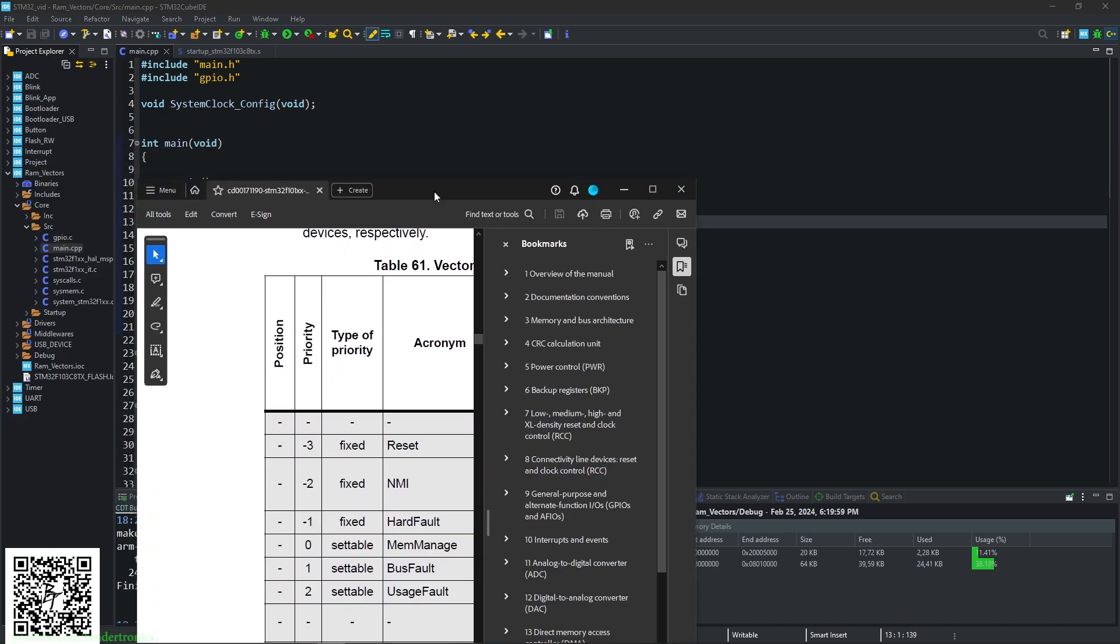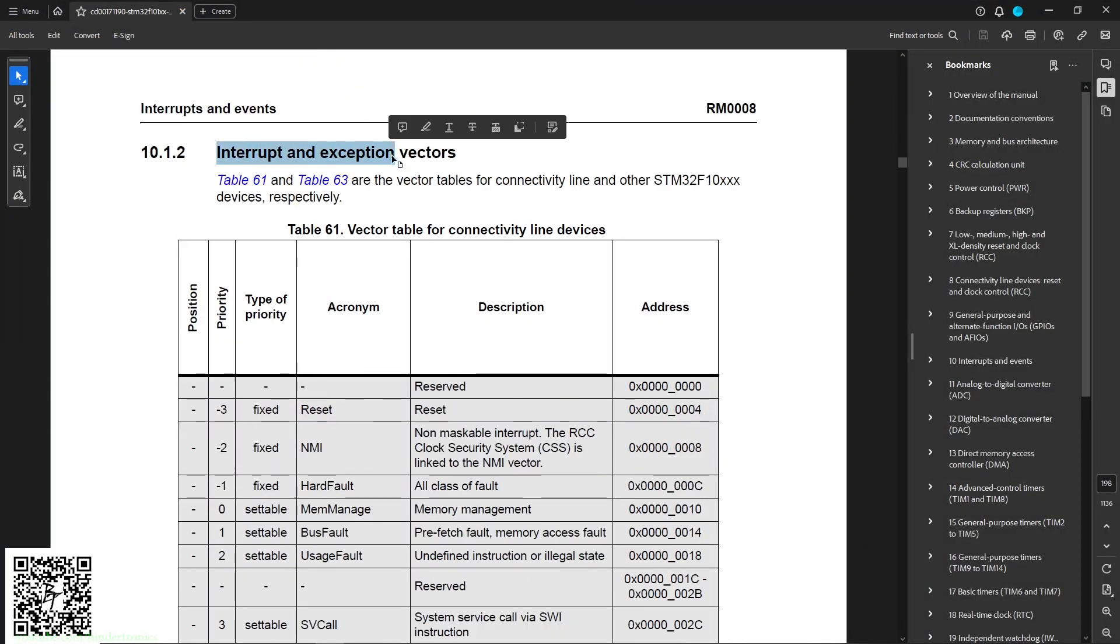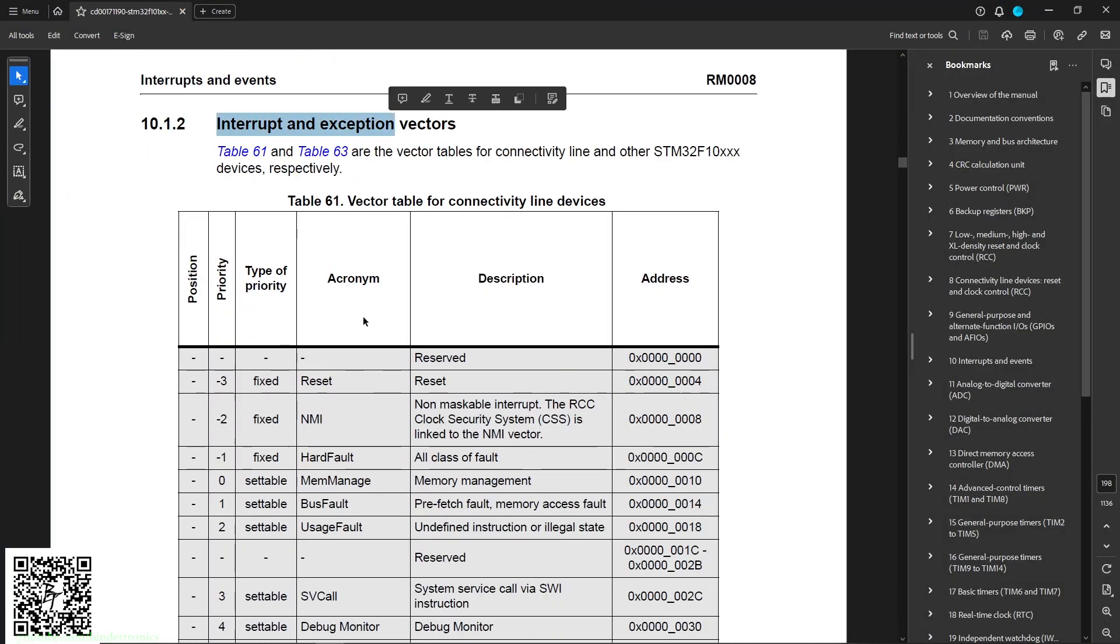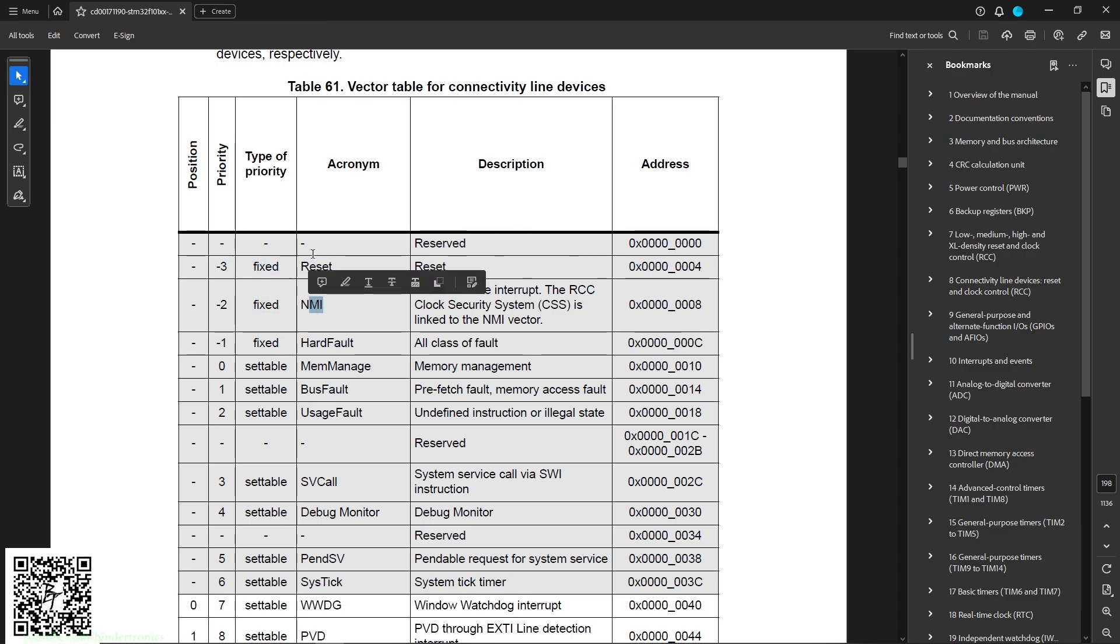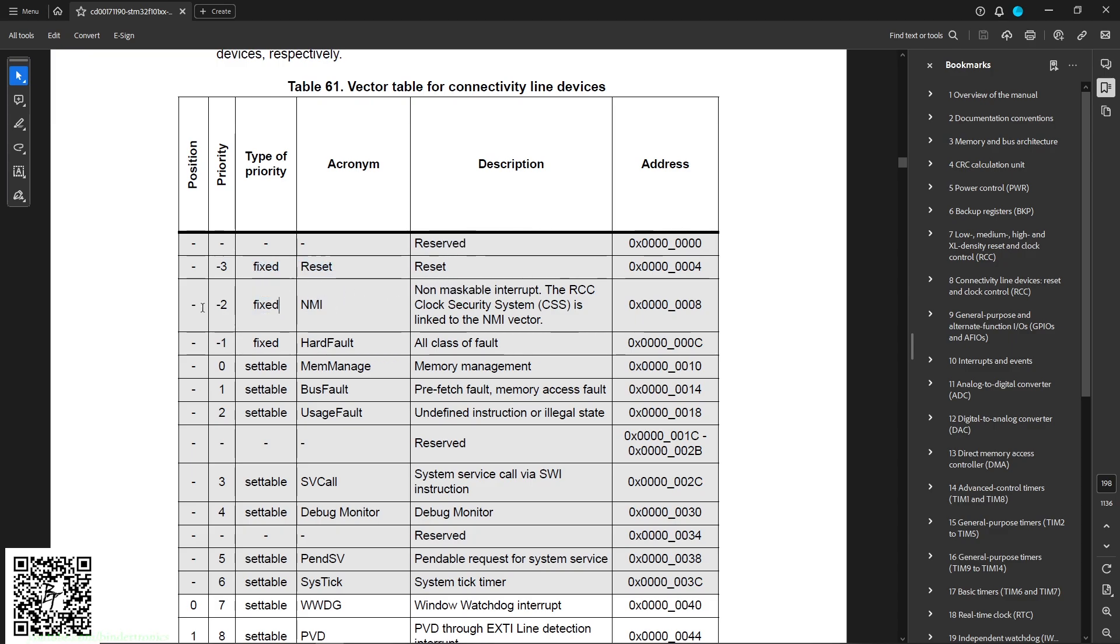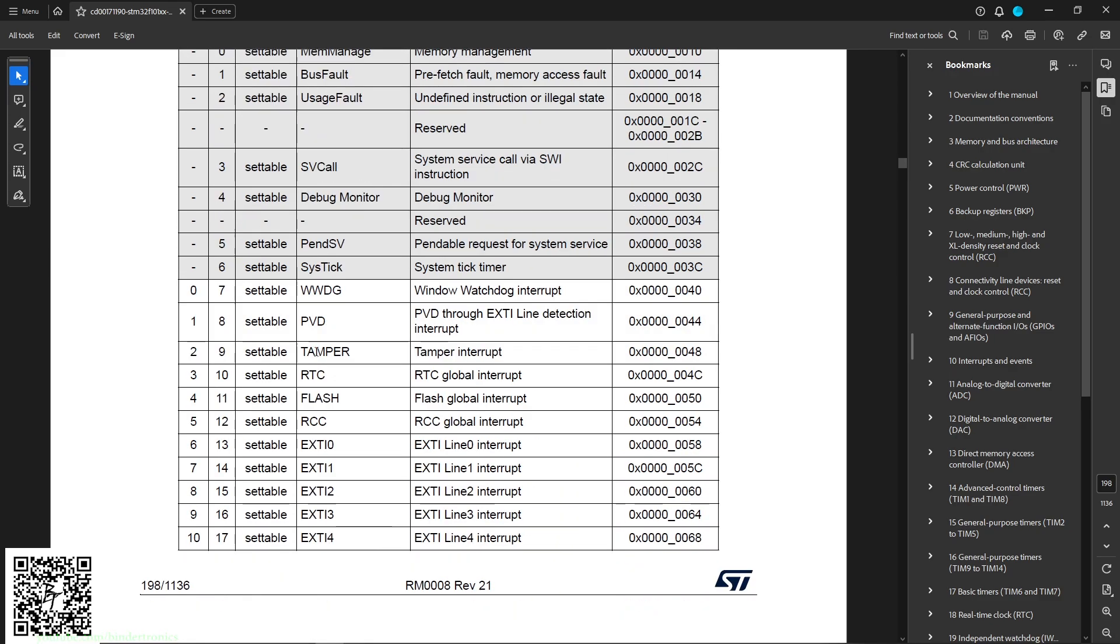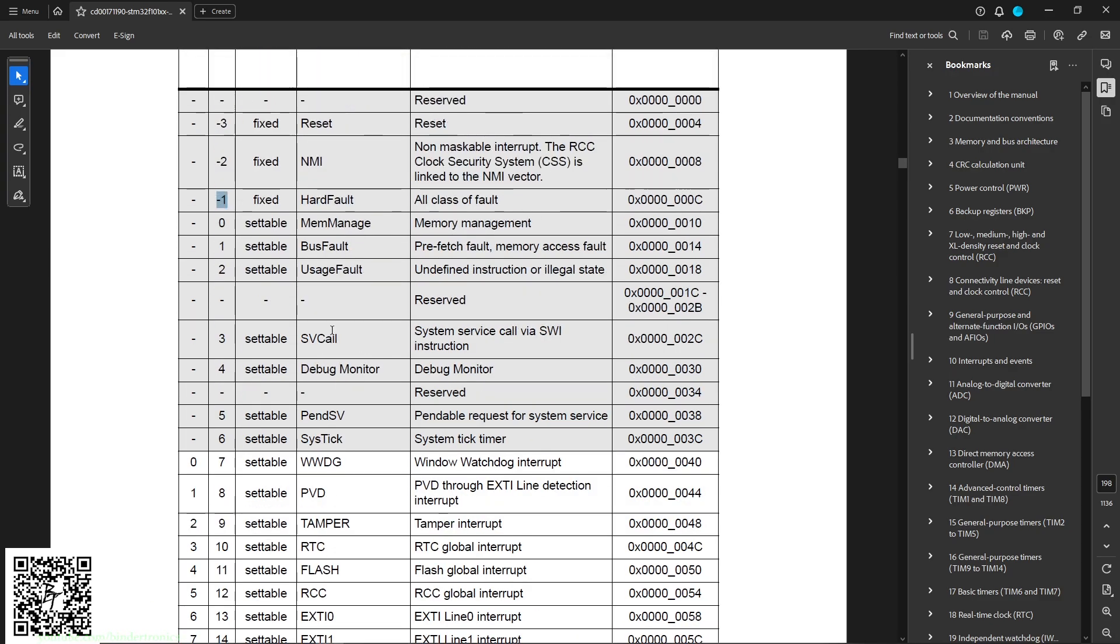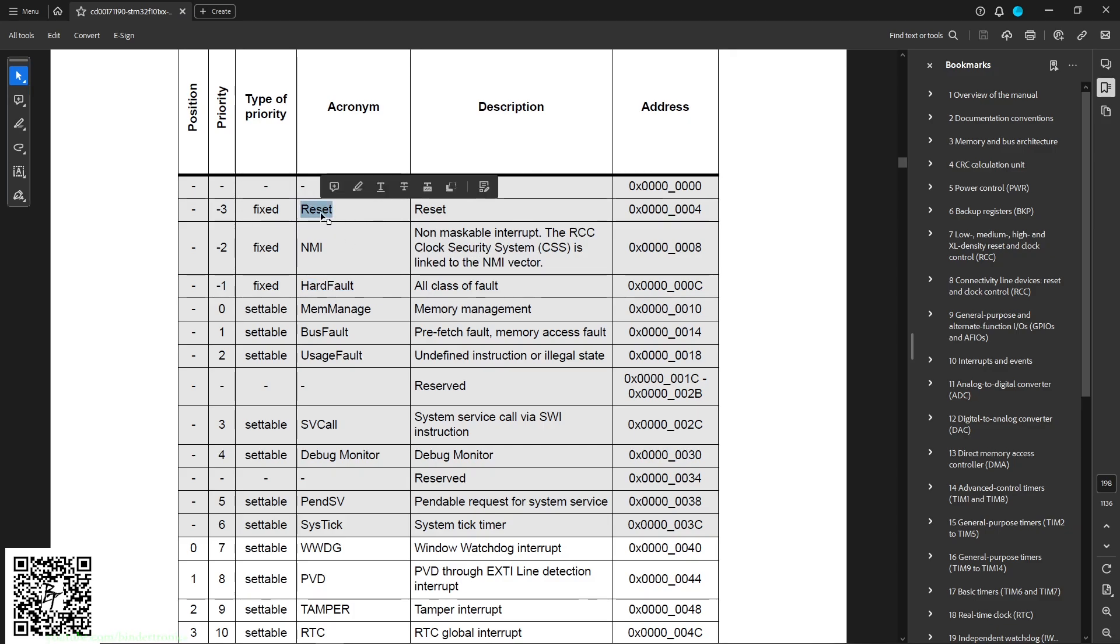So to start with the datasheet, the nested vector interrupt controller, you can reassign the variables here where your interrupt triggers. So you can target specific functions. You can see here the priority stack of each interrupt by default, stuff like the hard fault handler, which we are specifically going to be targeting today, the reset vector. So the reset vector is where your code starts from.